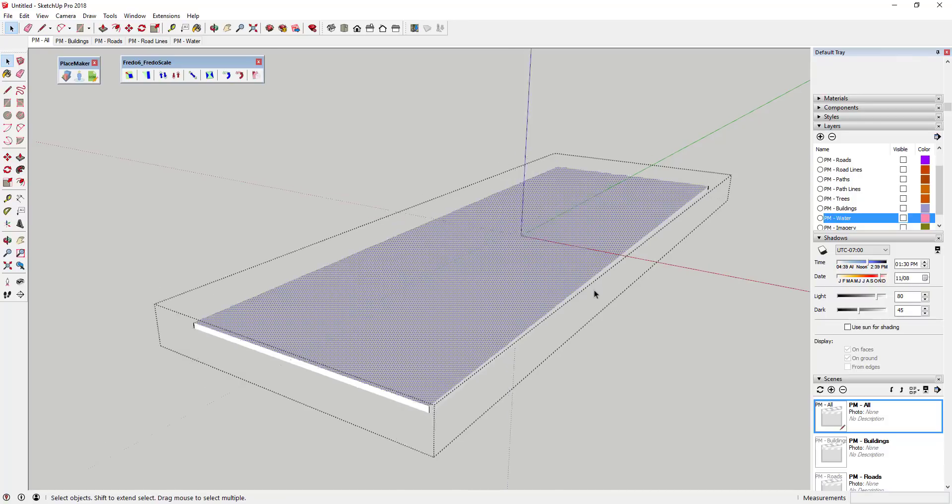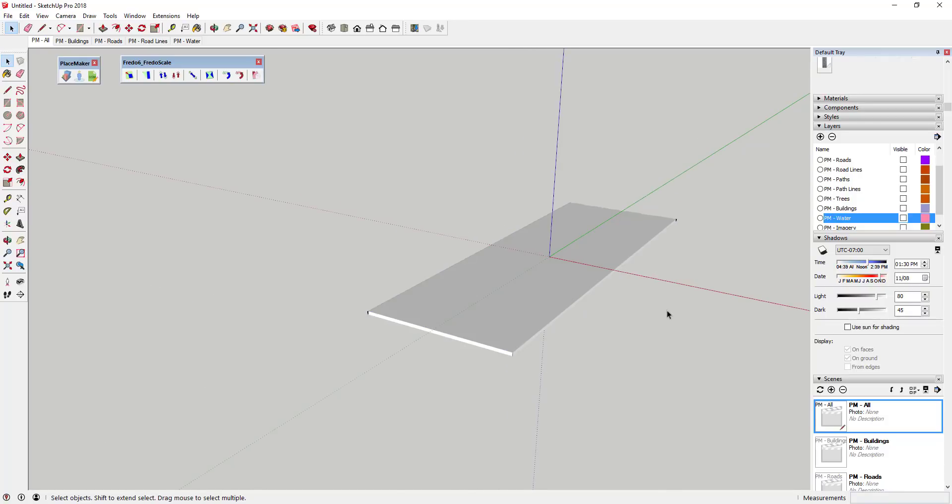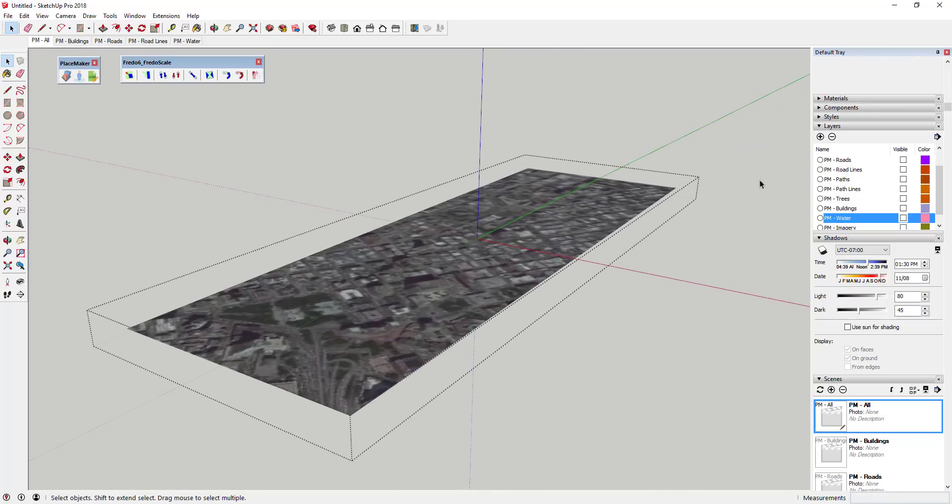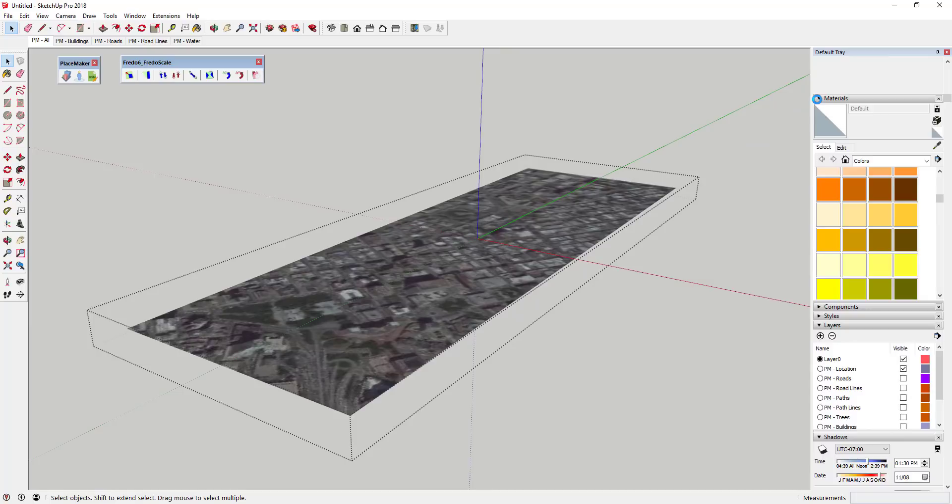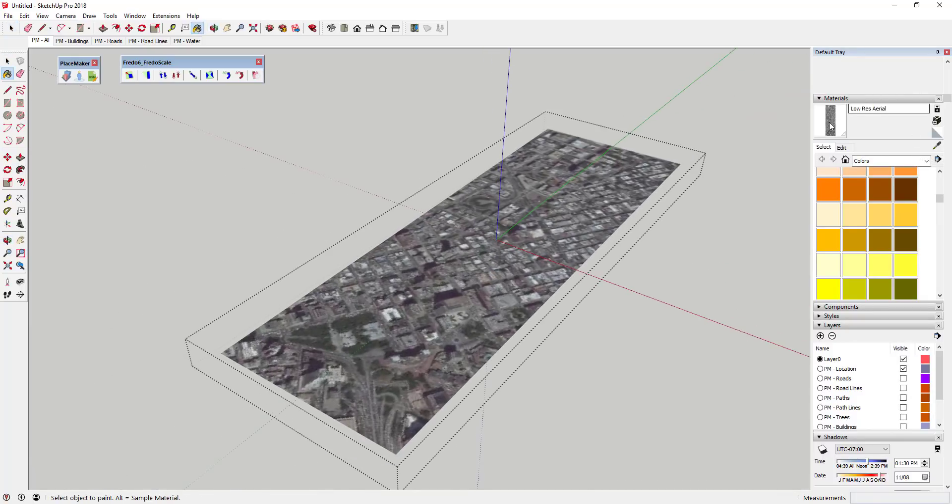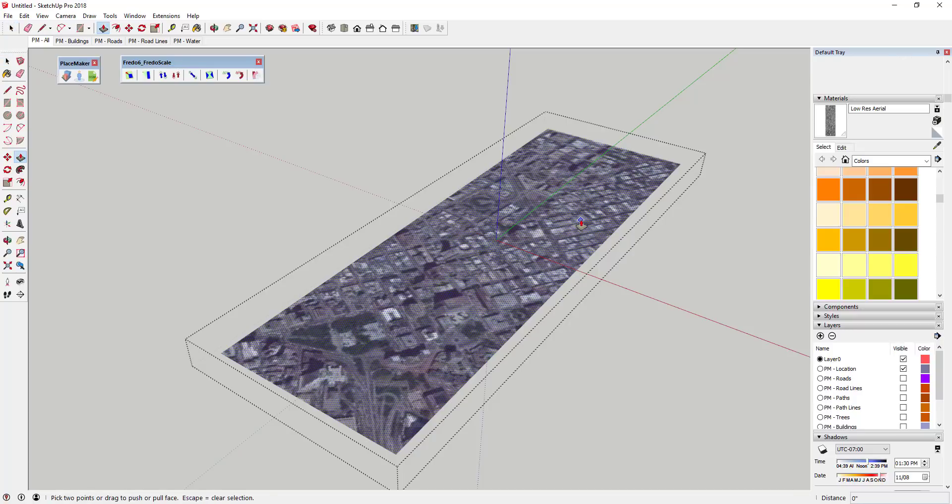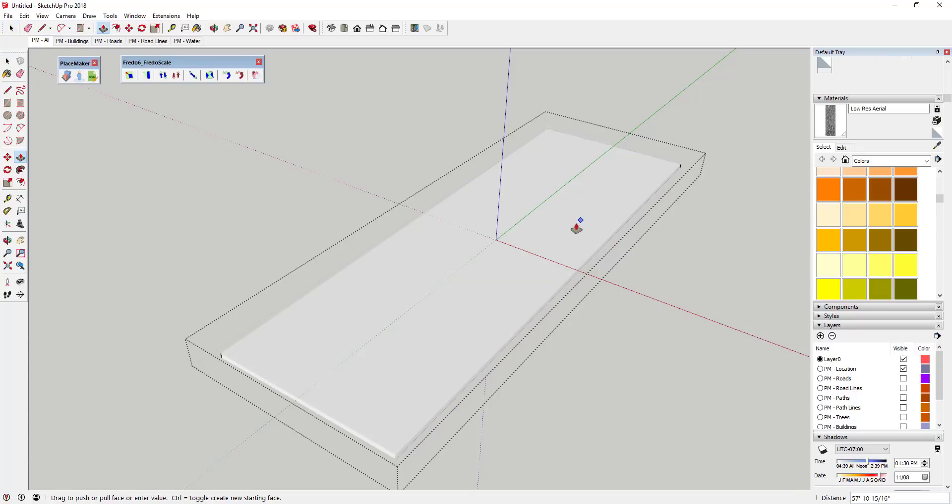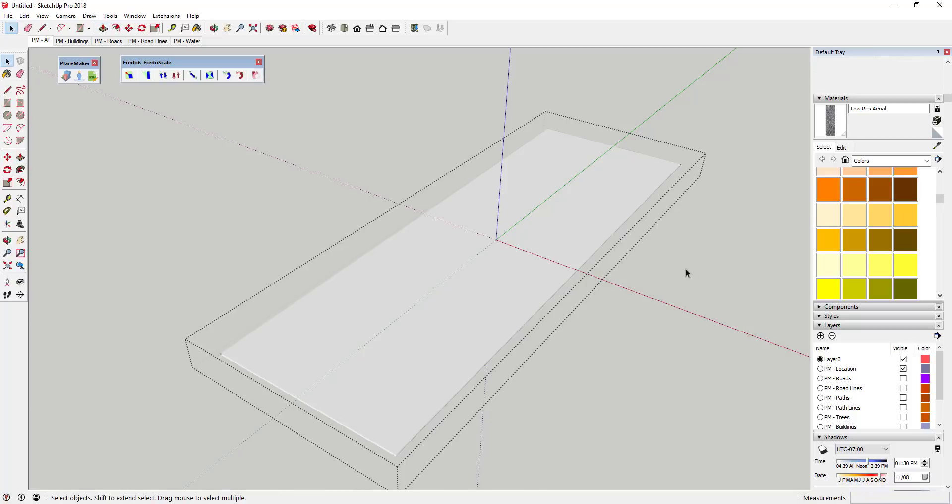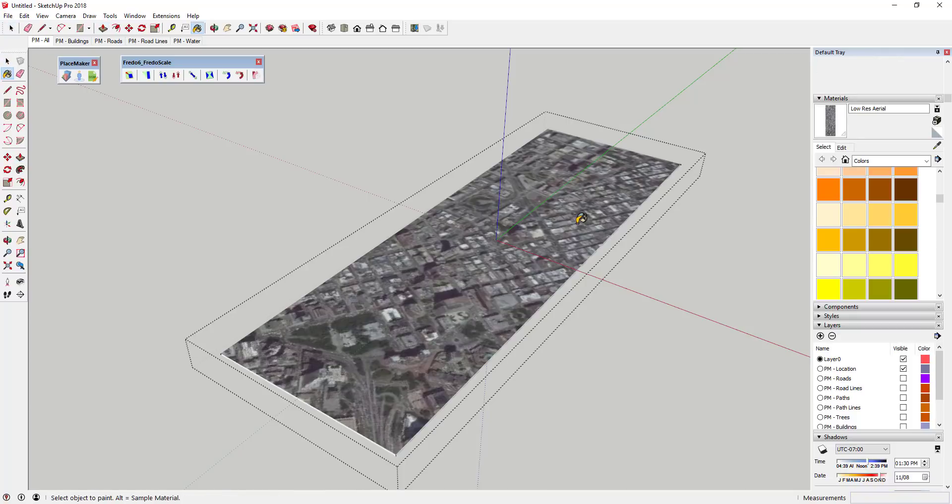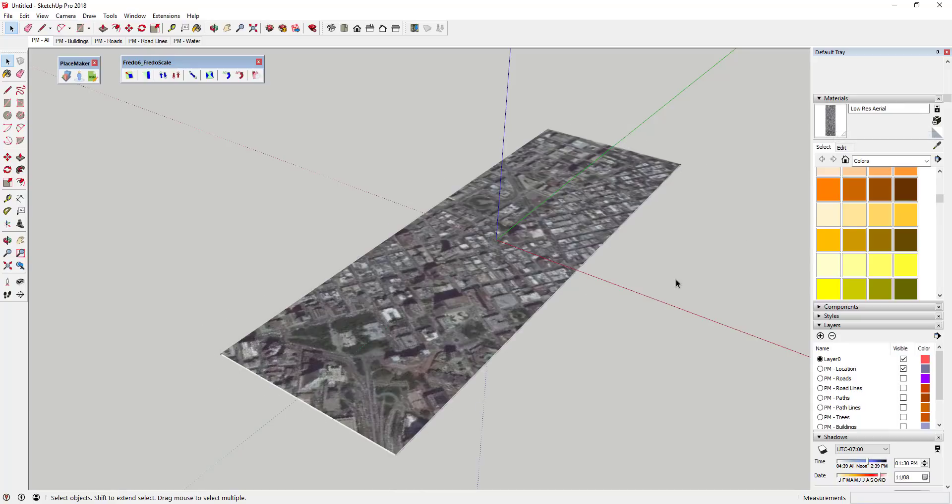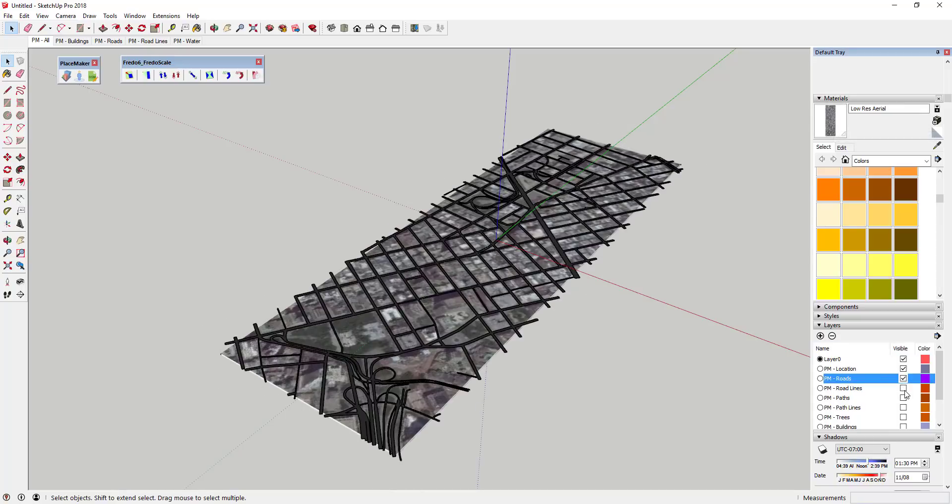What we're gonna do before that is go up to materials and just sample the texture. When I sample the texture, that basically takes this texture piece and stores it in my materials. Now we can push pull this down and give it a little thickness. I don't want to give it a big thickness, I just want my buildings to basically seem like they have a base. Then you can just reapply this aerial image using the materials.